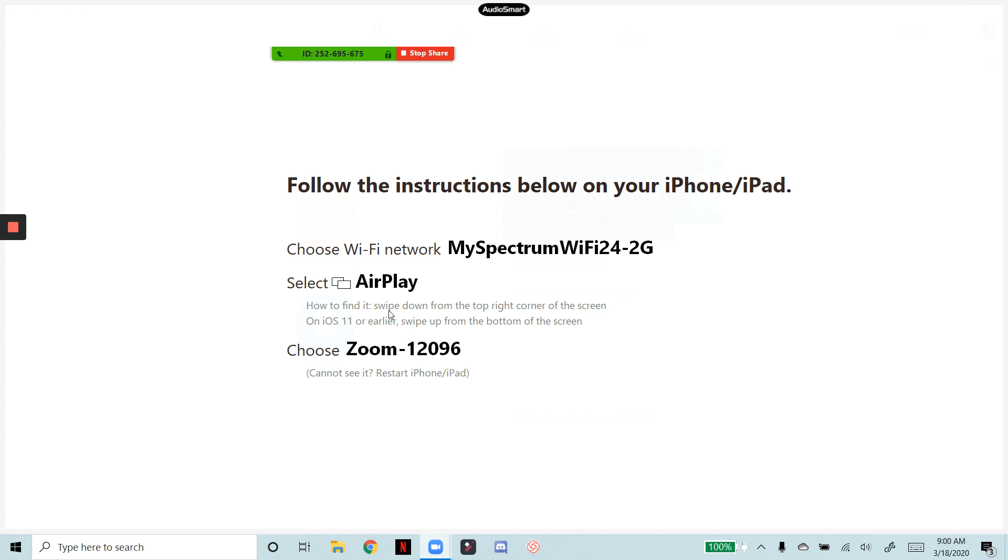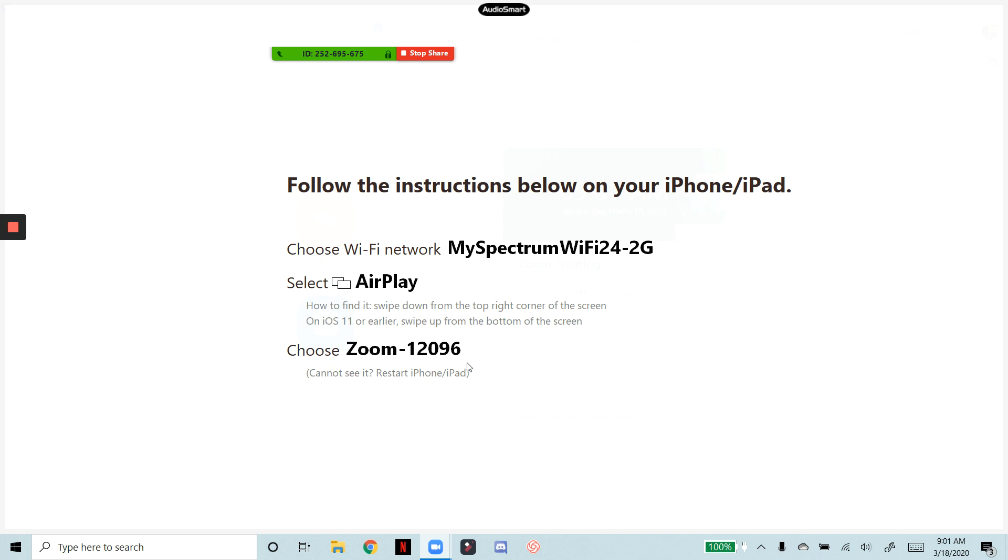So when you bring the control panel up, you'll see an icon that looks like this. They're saying AirPlay here, but what it really says on your phone is screen mirroring, or at least it does on mine. So I'm going to click the screen mirroring button and then I'm going to have the option to choose Zoom-12096. So I'm going to click that on my phone.